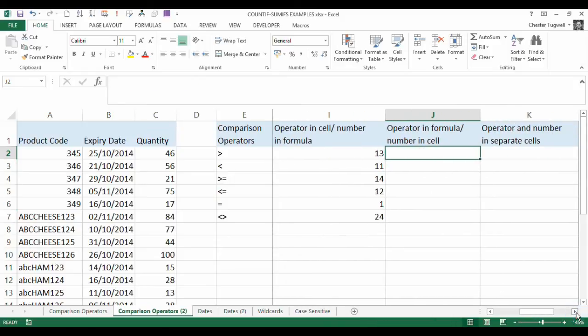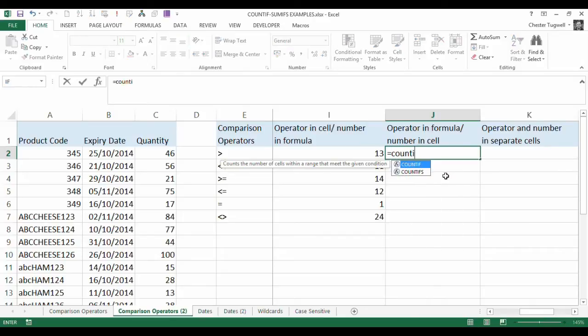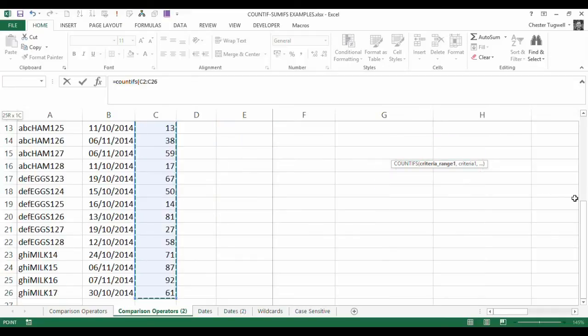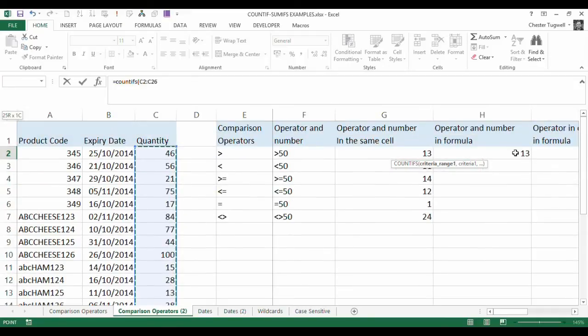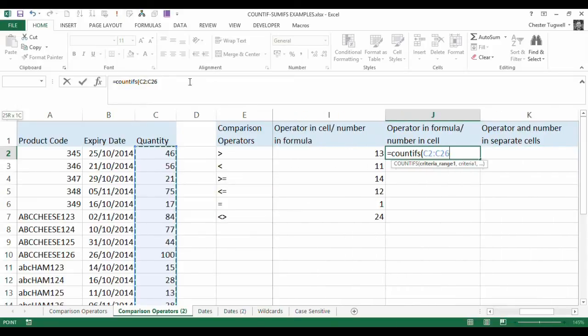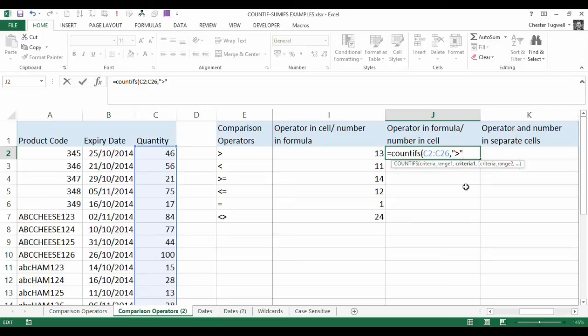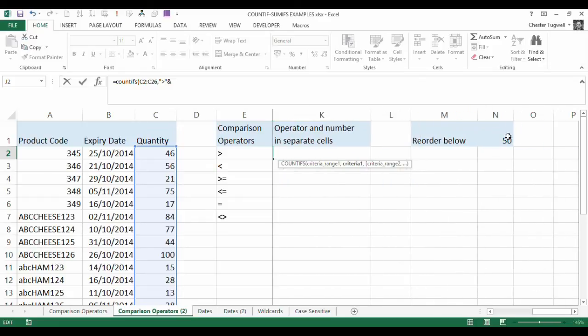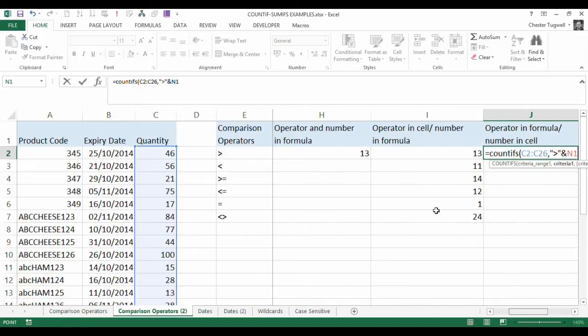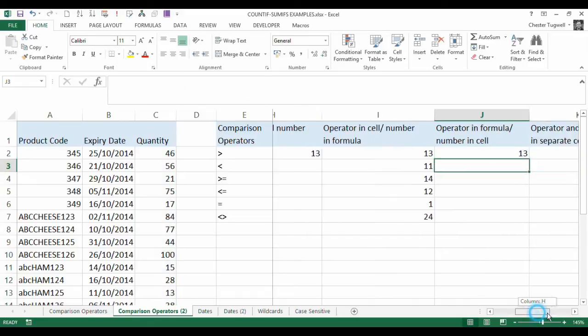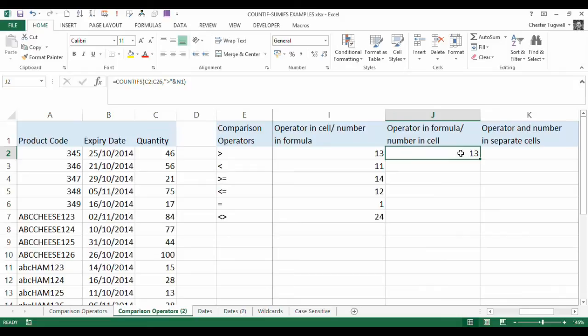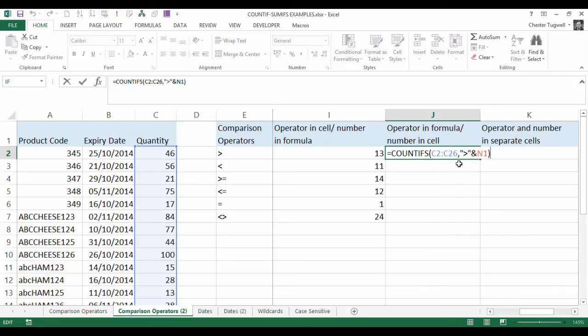Now, operator in formula, number in cell, so let's do that basically the other way around. So, our range is the same. We are saying operator in formula, so I'm going to put my greater than symbol in. Now, that will have to go in double quotation marks. So, if you're using the operator on its own, within the formula, then you've got to use the double quotation marks, and then what I need to do is join it, so that's the ampersand symbol again, with the number, the reorder below threshold, which is at N1. So, I can point to that quite easily, and then just close the brackets, press return, and you can see that works. I'm not going to copy it down, because it would require me to put in my different comparison operators, and that would be not a good use of your time, but you can see how it works.